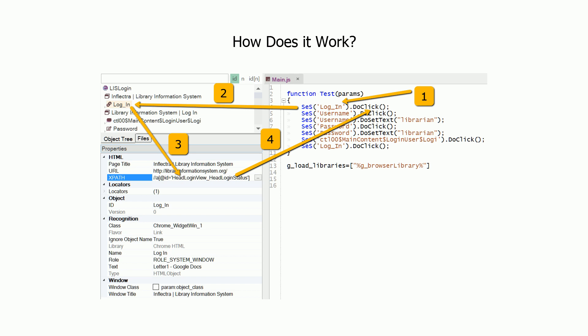If the object was found successfully, RAPIS executes the action, arrow number 4, for example, clicks on the object. If the object is not found, an error is sent to the report.